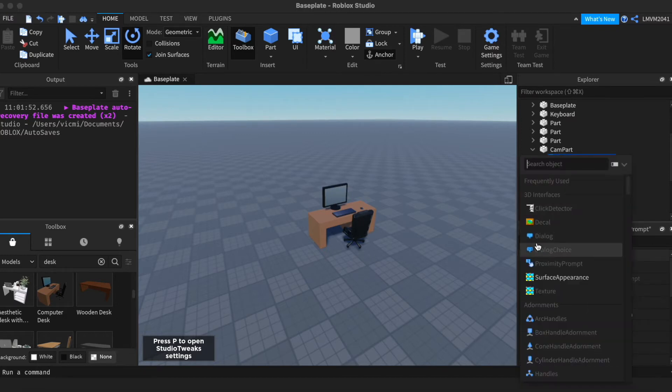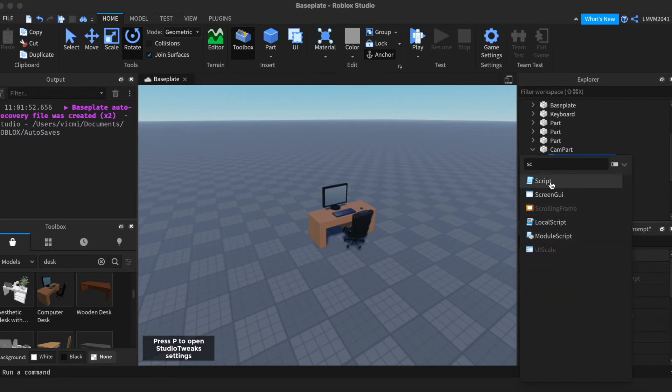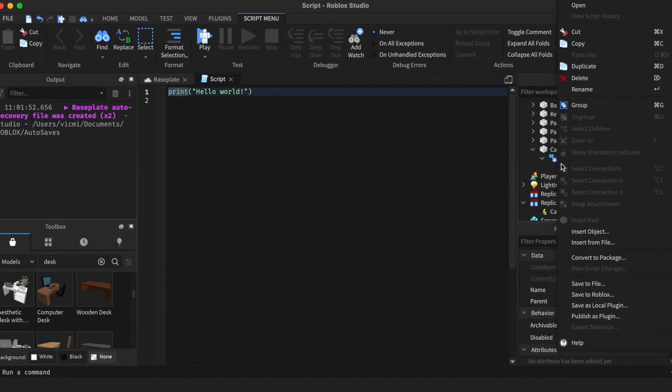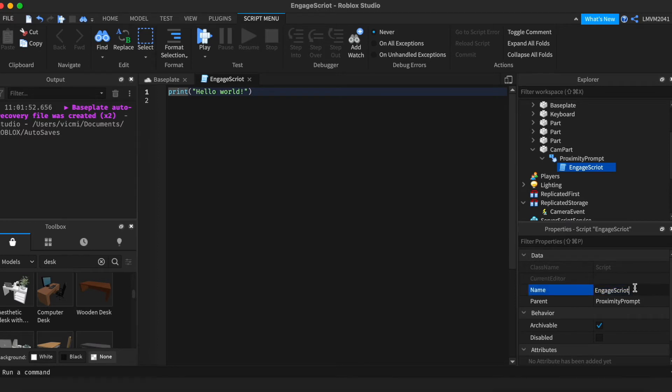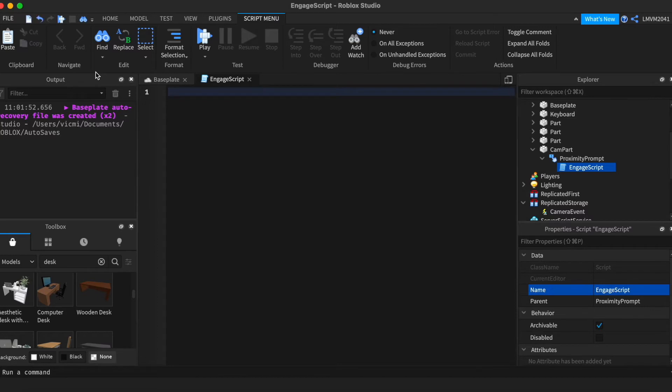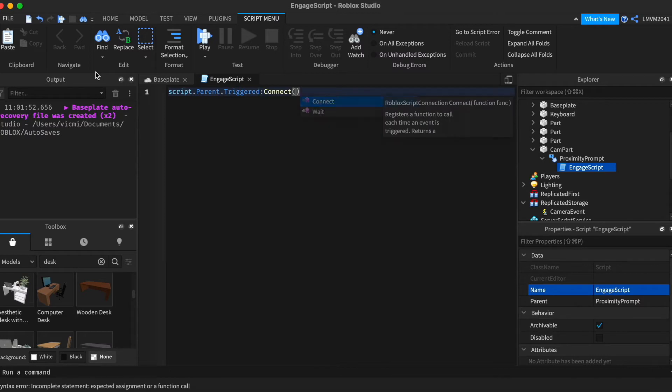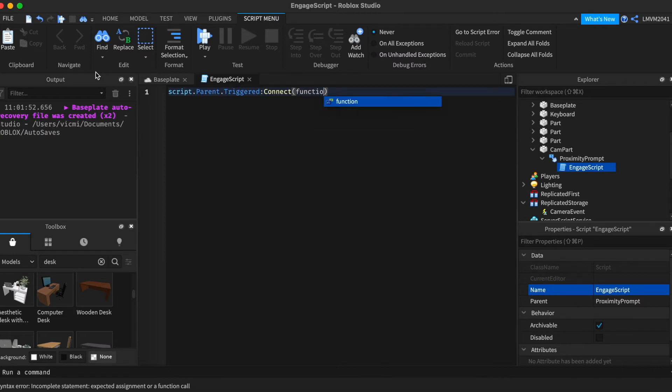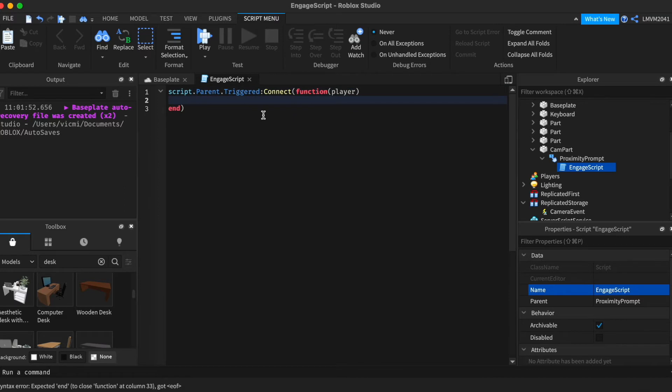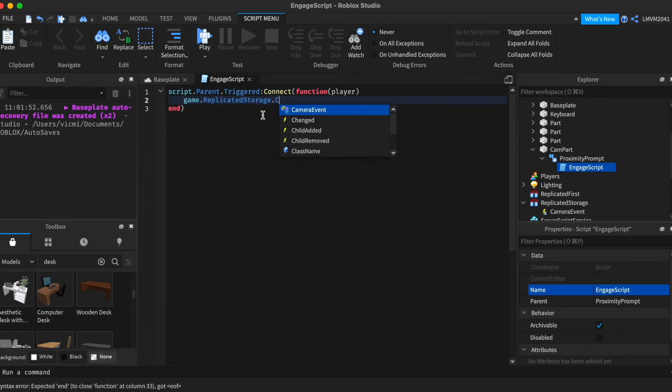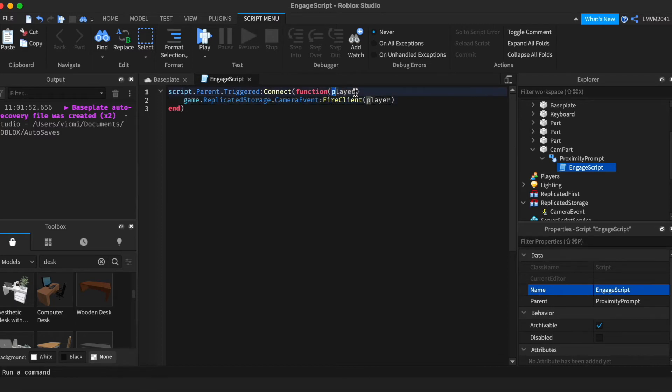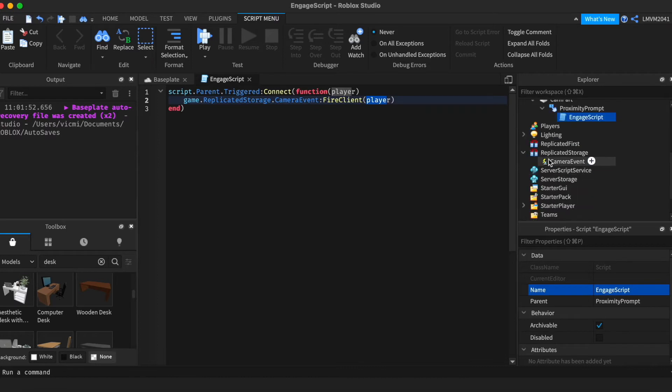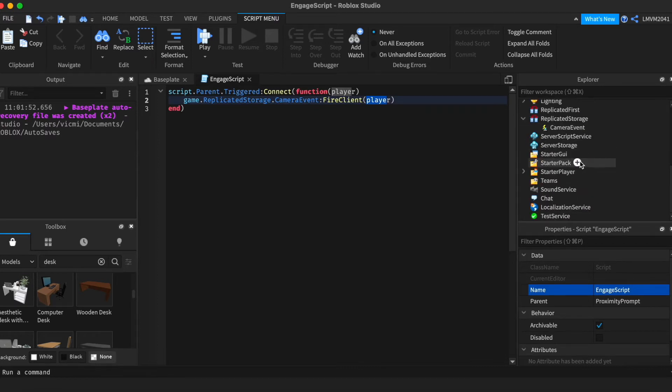So in proximity prompt, add a script, and you can name it Engage Script. Just like that. And whenever it's triggered, it will fire to the client only. So script.parent.triggered connect function player. I'm going to grab the player. And we're going to direct this to the camera event in replicate storage. And it's going to fire to the client only, which is the player. So whoever engages it, the script will grab the player and only fire it to that player. It will go through the camera event.